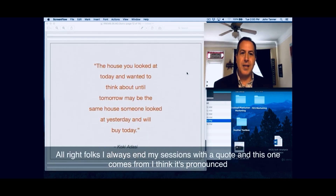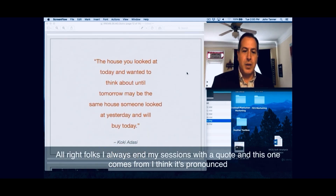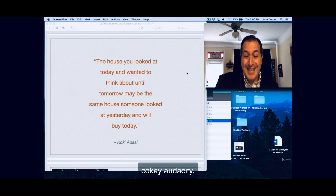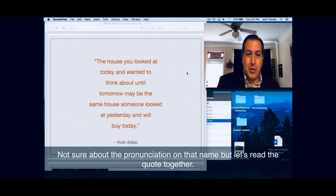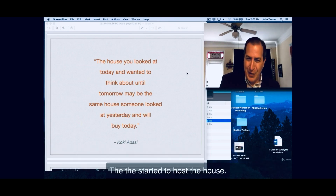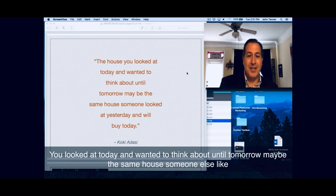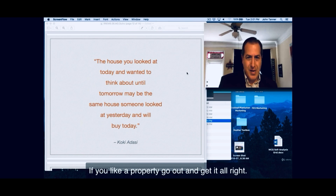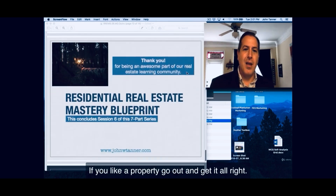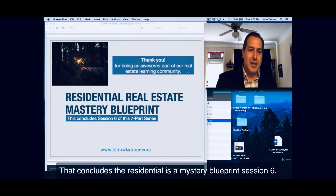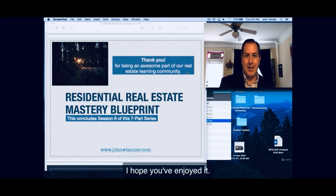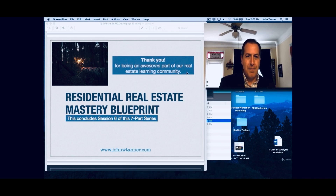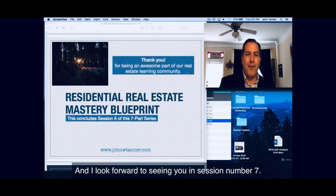And lastly, I threw in a recap of the open house strategy using other people's listings to get those buyer leads. I always end my sessions with a quote, and this one comes from Koki Adasi: 'The house you looked at today and wanted to think about until tomorrow may be the same house someone else looked at yesterday and will buy today.' In other words, don't sit on the fence too long — if you like a property, go out and get it. That concludes Residential Real Estate Mastery Blueprint session six. Thank you for being a part of our community and I look forward to seeing you in session seven. Take care and God bless.